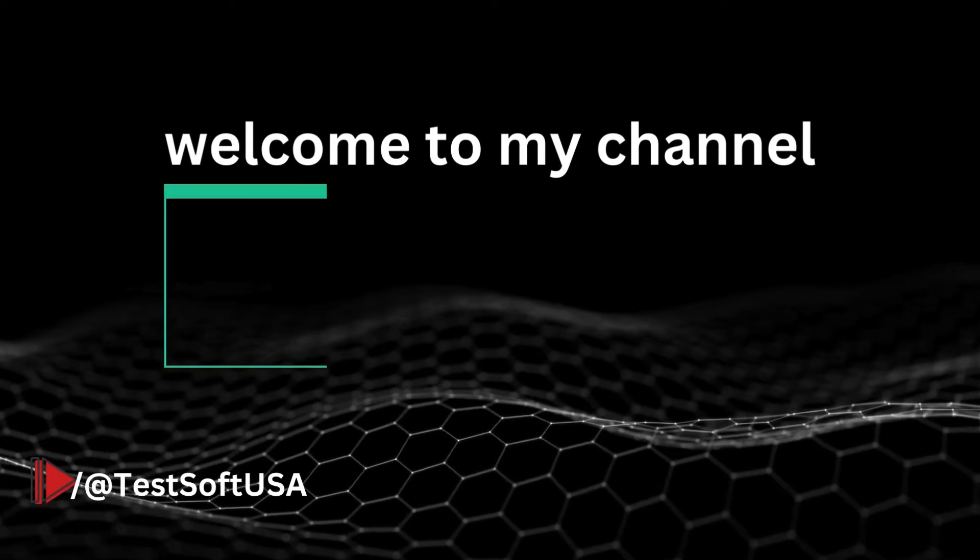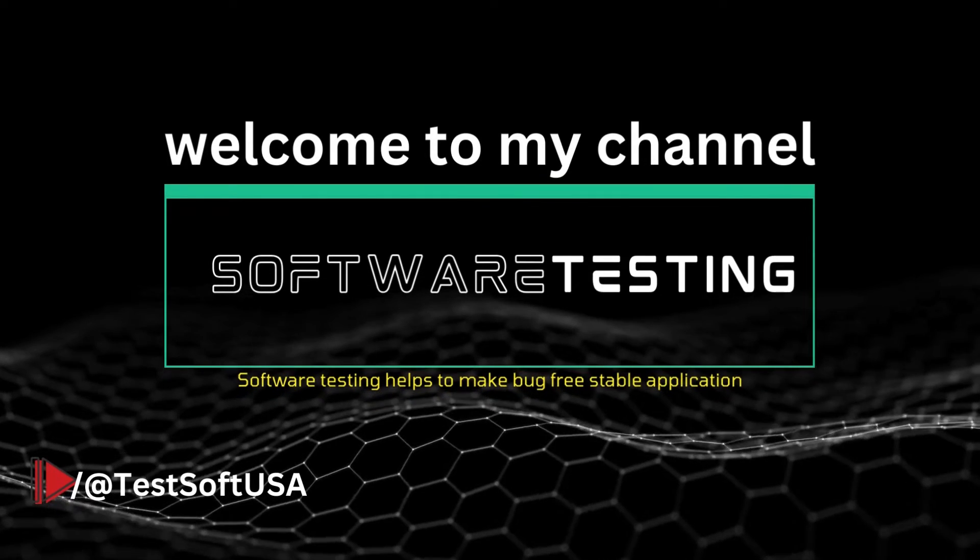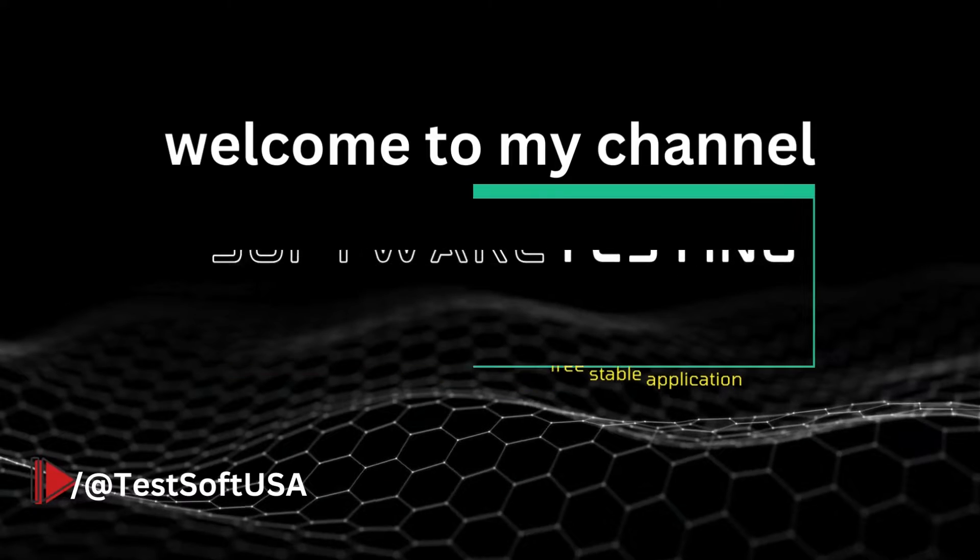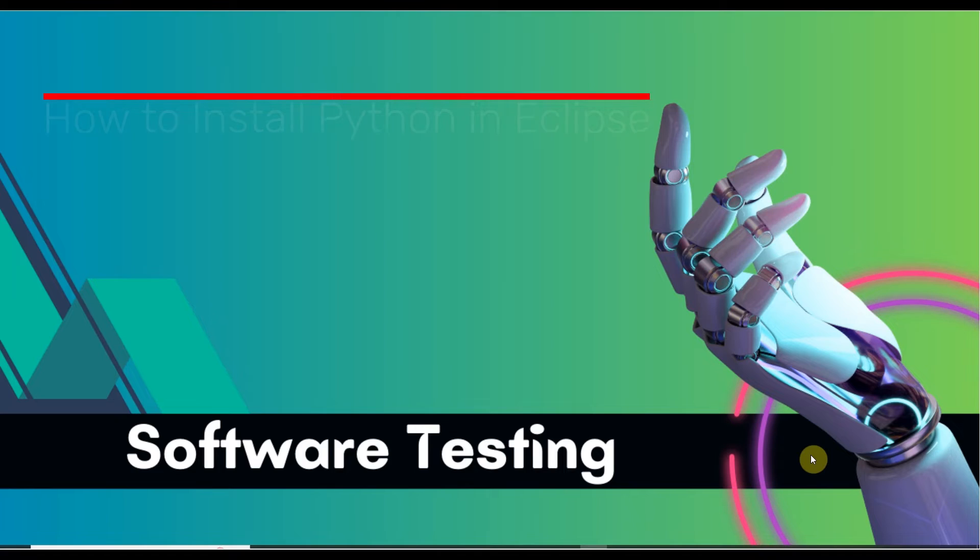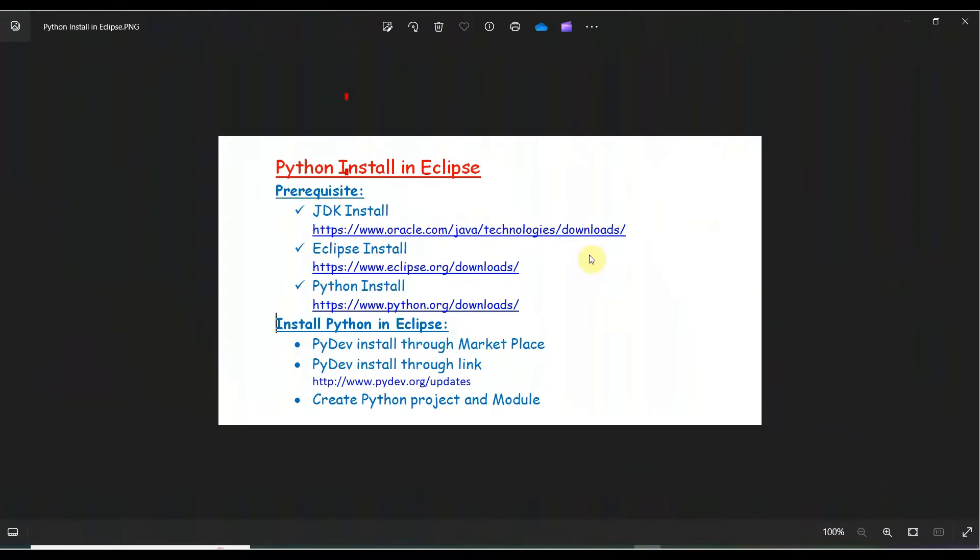Hello viewer, welcome to my YouTube channel Software Testing. Today I will show you how to install Python in Eclipse. To do this, you need three prerequisites for Python install in Eclipse.